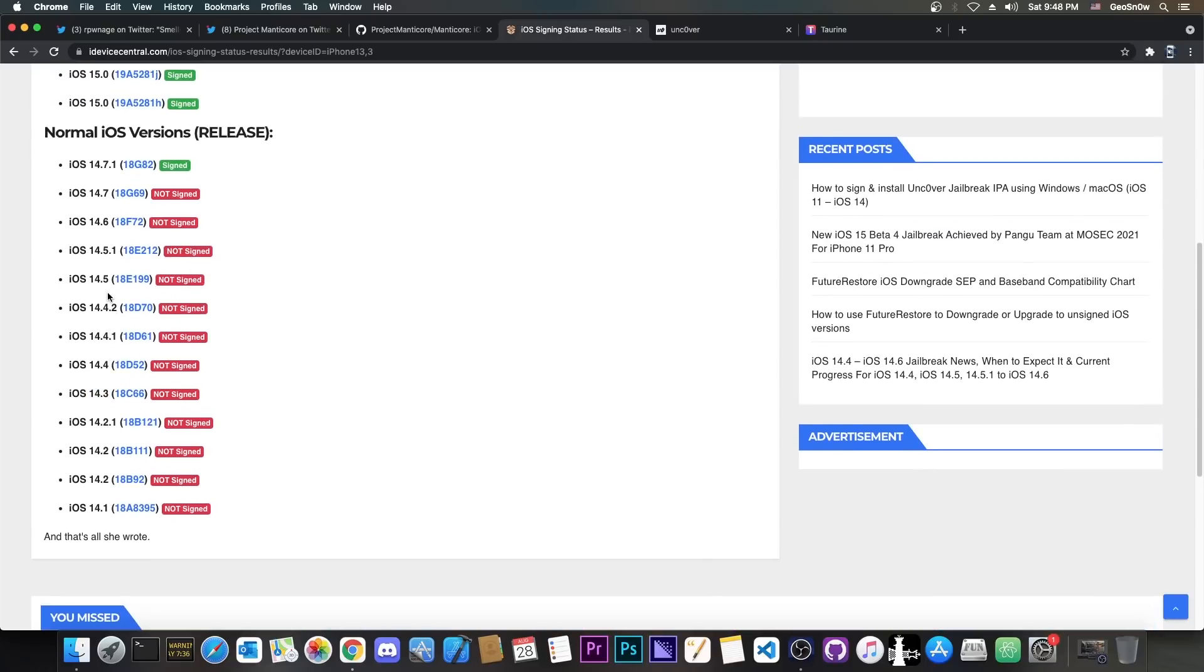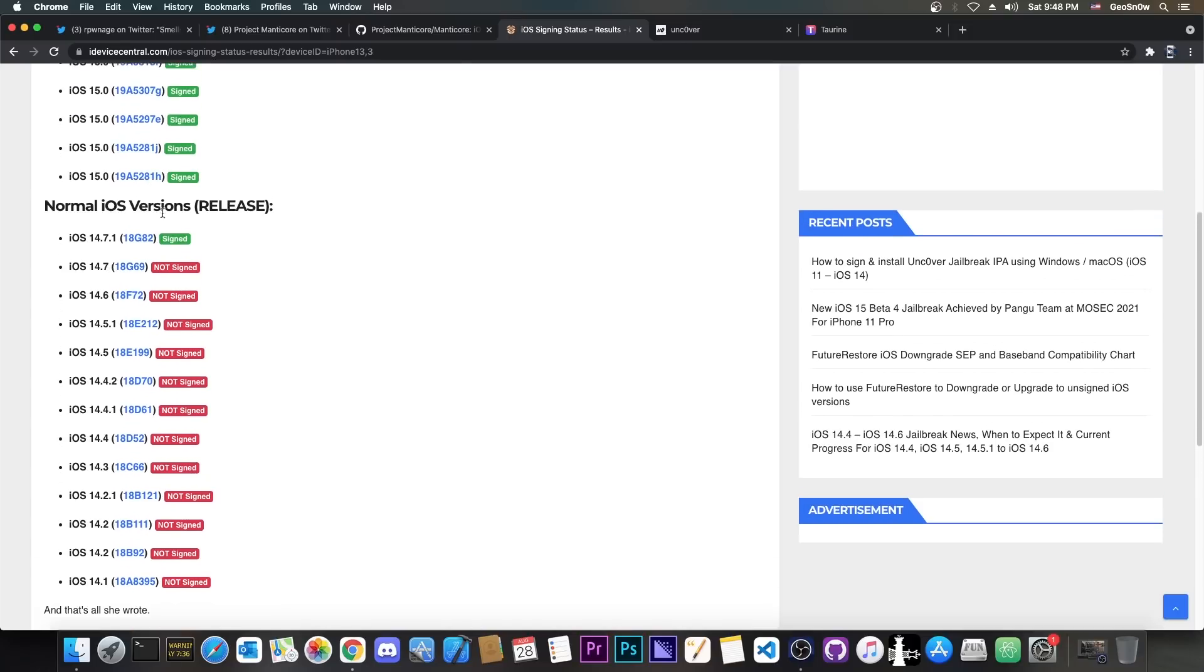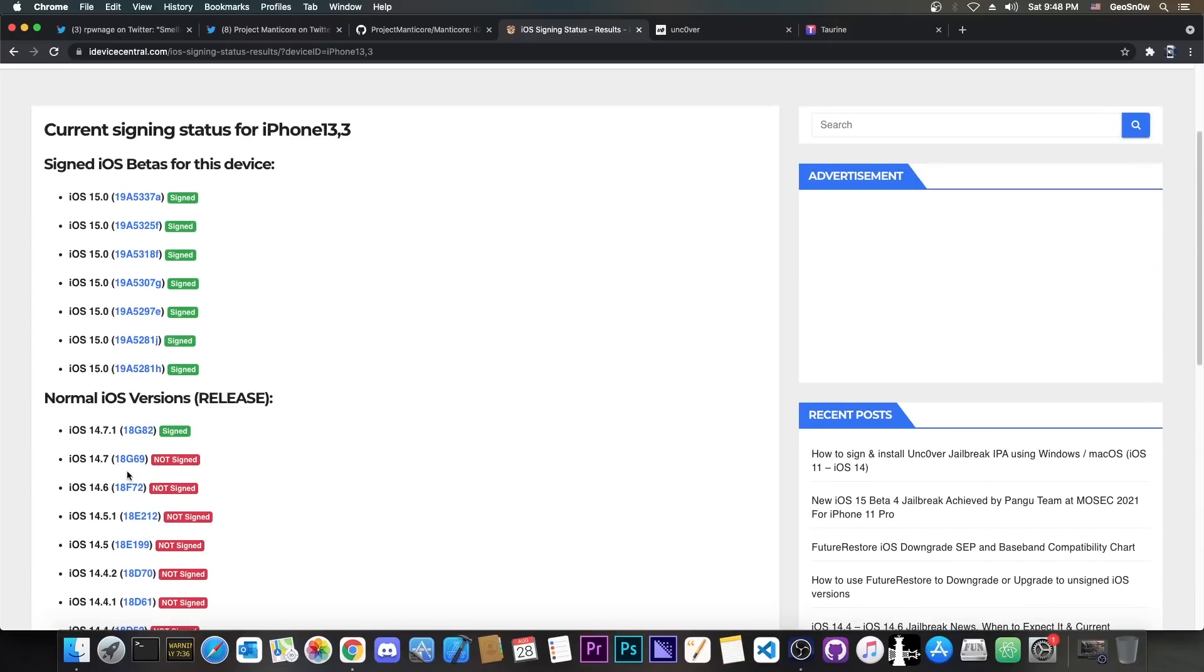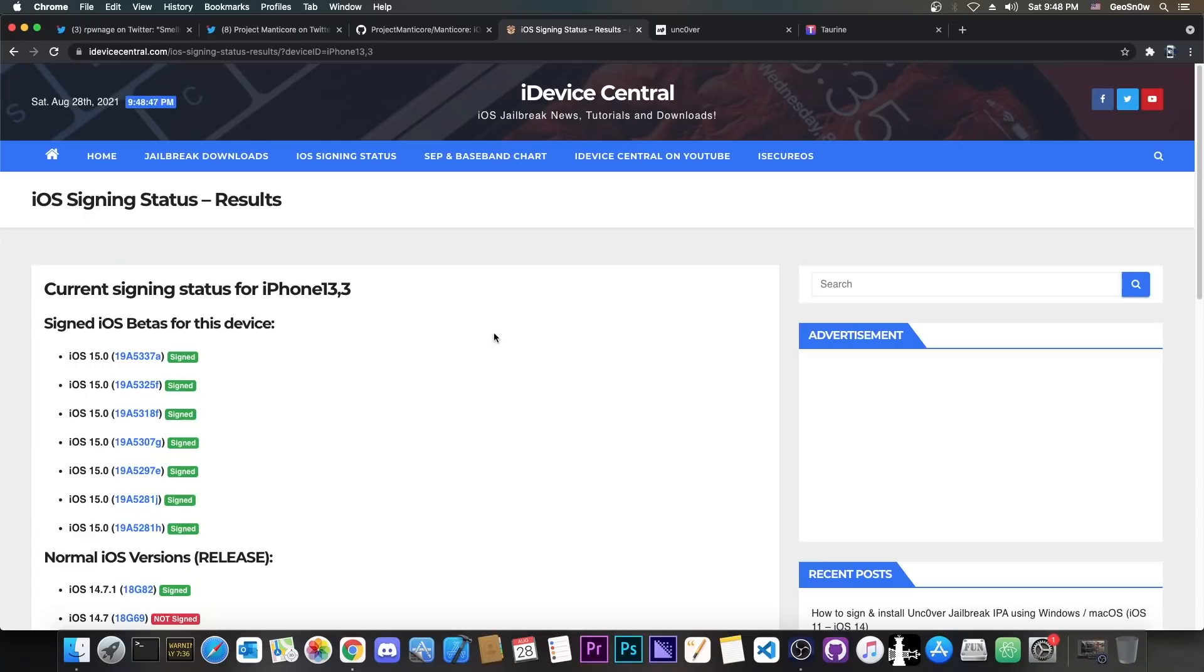14.5, and so on, all the way up to probably 14.7. 14.7.1 currently is signed. We don't have any kernel vulnerabilities, and neither we have any hopes for a kernel vulnerability for 14.7.1 anytime soon.